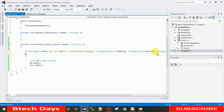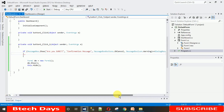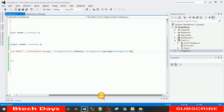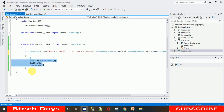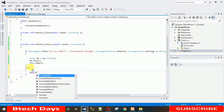The MessageBox shows two buttons — OK and Cancel. We check if the user presses OK, then we execute these lines of code to move to the next form. If the user presses Cancel, then in the else condition we write this.Activate(), which will activate and keep the current form open.